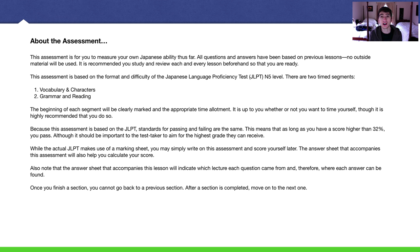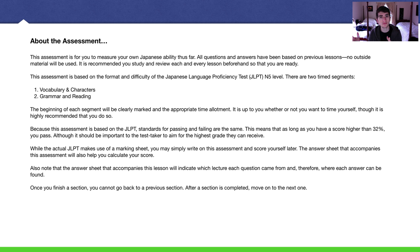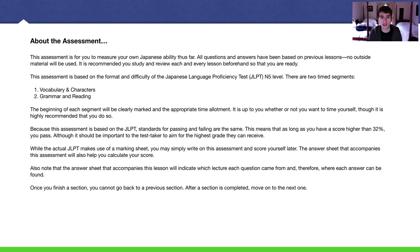There is a lot I have to say in this particular video about the assessment. It is for you just to measure your own abilities thus far. Everything on the assessment will be from all the lectures that I've done up to this point — lectures 1 through 14, all that content will be on this assessment. Nothing else. No outside material.